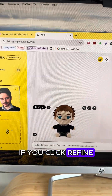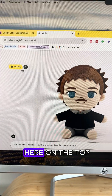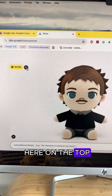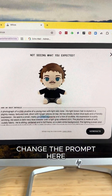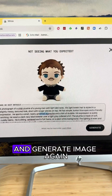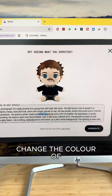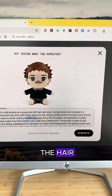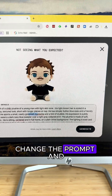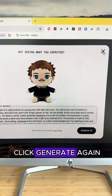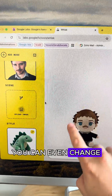If you click Refine, you can click at the top and basically change the prompt and generate the image again. So if you want to change the color of the hair, the eyes, or whatever you want to change, just edit the prompt and click Generate again.